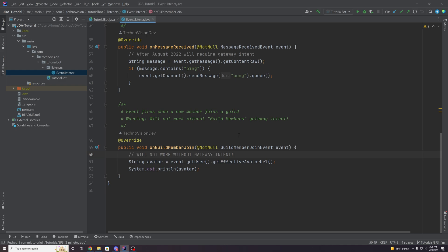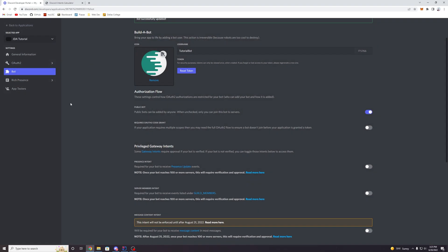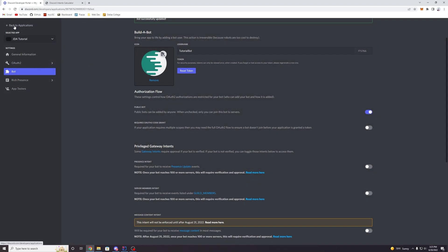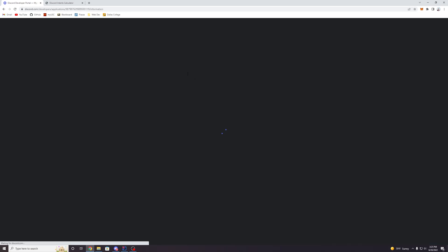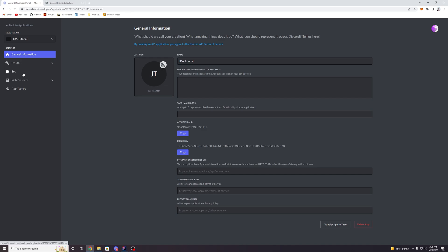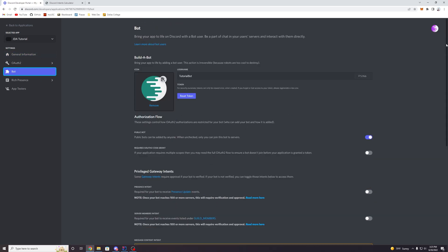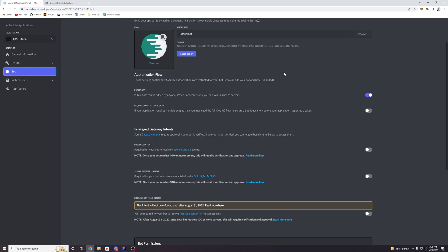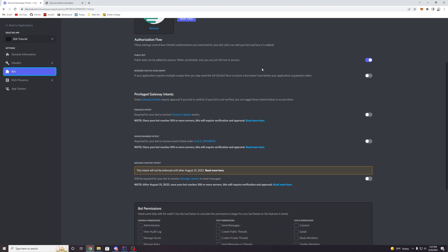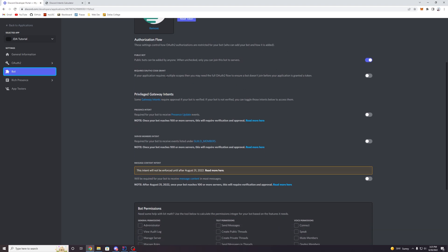So to enable an intent, what you want to do is go to your Discord developer portal or dashboard, which will be in the description of this video as well. It will take you to this page here and you can click on your application, of course, in my case it's JDA tutorial, and then you can go to your bot page over on the left. So this is the page where your bot is. And you might remember from that first episode when we set this up, that there was this little section here called privileged gateway intents.